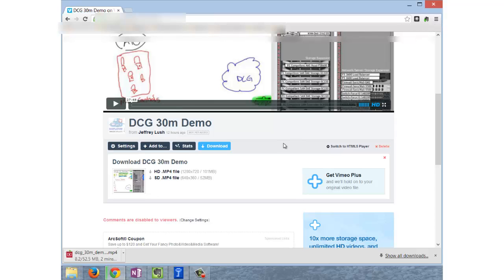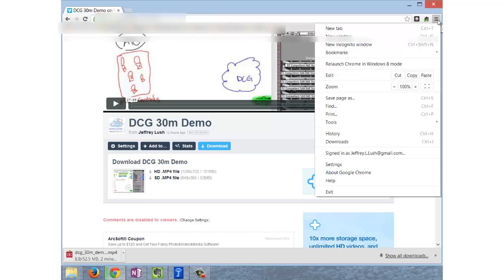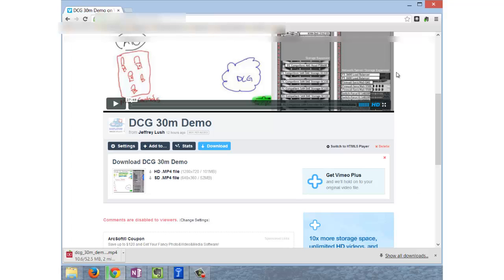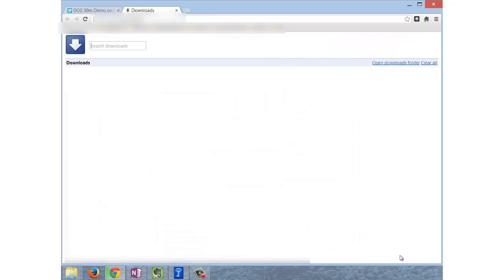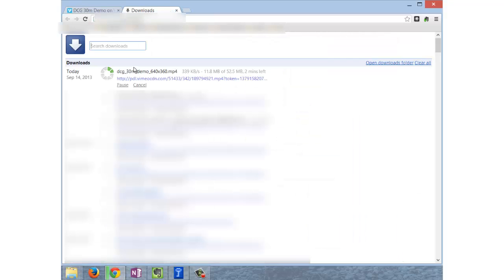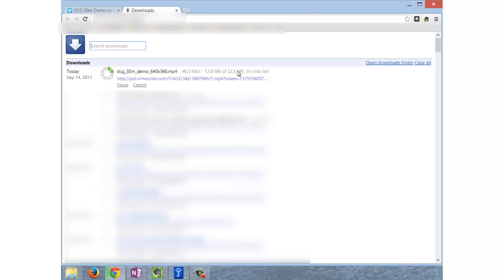You can also check on your downloads by clicking on this button up here and going down to downloads. You can select 'show all downloads' and it will show you all the downloads you're working on. You can see the status - the green bar growing.